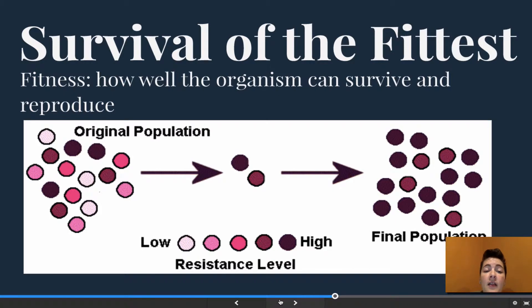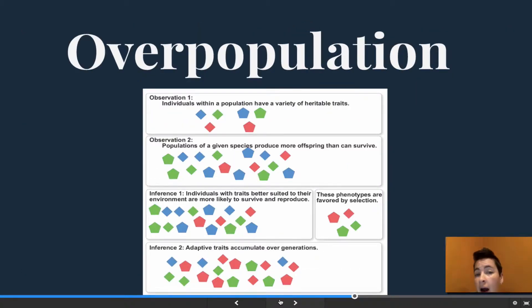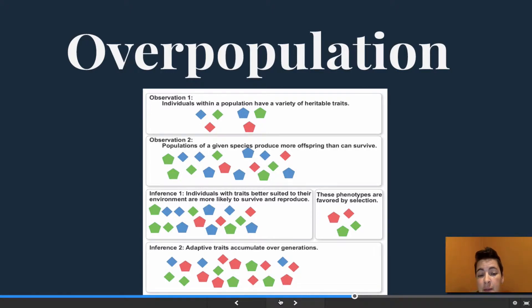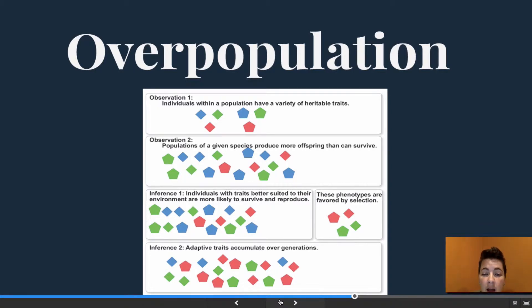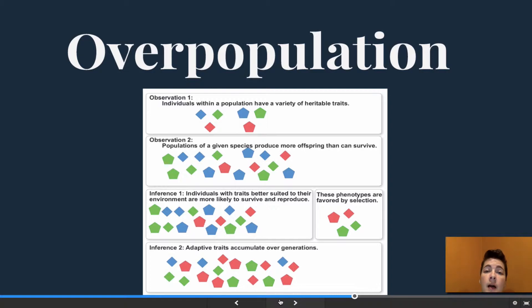Then we have overpopulation. Individuals have a variety of traits, and a population will produce more offspring than can survive because of those variations. Traits that are better suited for the environment are going to survive and be passed on, while traits that are less suited are going to die off. In this picture the green and red are favored, so in the next generation there will be more green and red and less blue, because the blue didn't have beneficial traits and is less likely to pass on its genes.